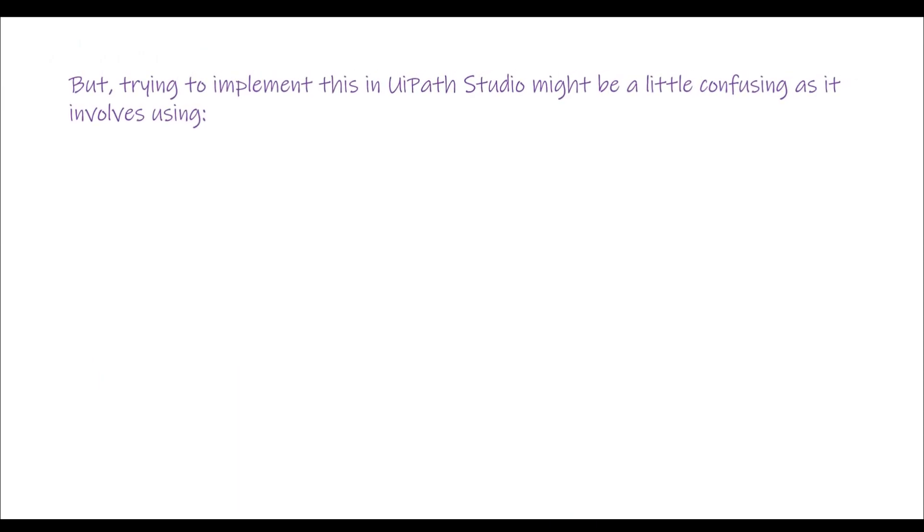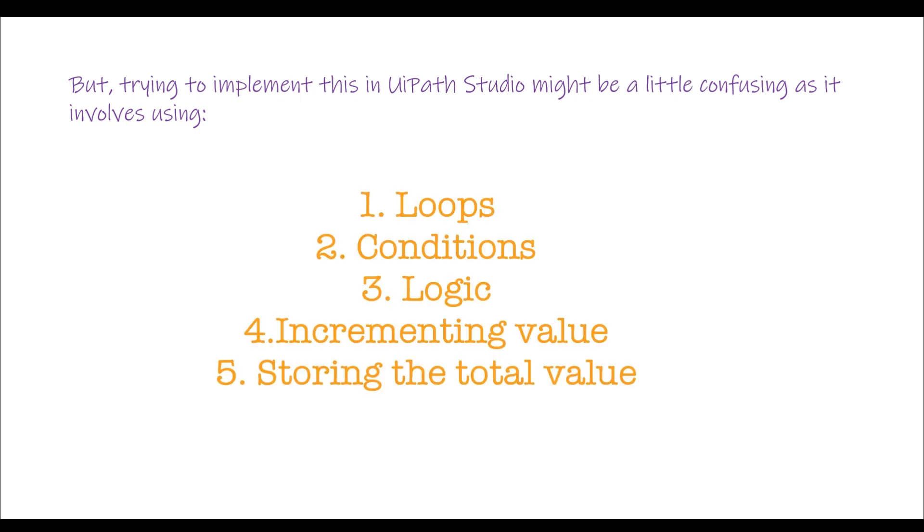But trying to implement this in UIPath Studio might be a little confusing as it involves using loops, conditions, logic, incrementing value, and storing the total value.